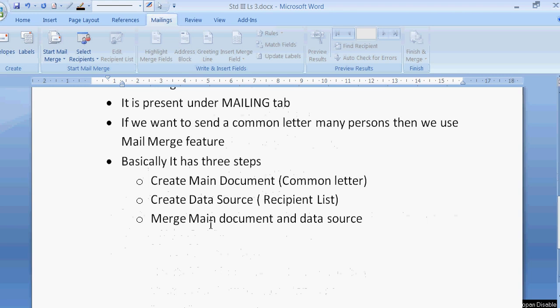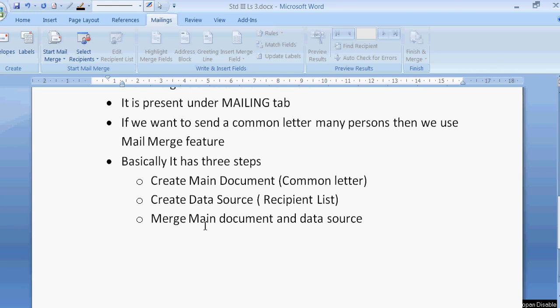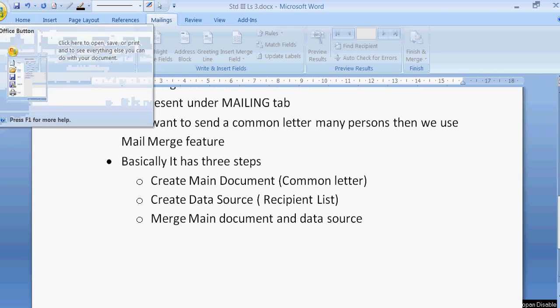Basically it has three steps. The first step is create main document means your common letter. Second step is you have to create data source. Data source is nothing but the address list means the name of the person to whom you want to send the letters. And third step, we have to merge main document and data source. Now we are going to see it practically how to do mail merge.